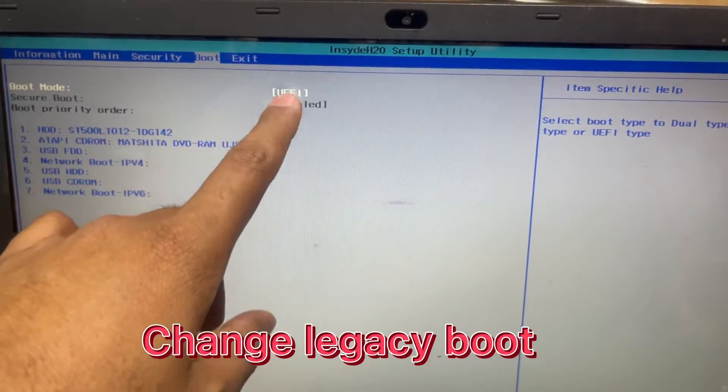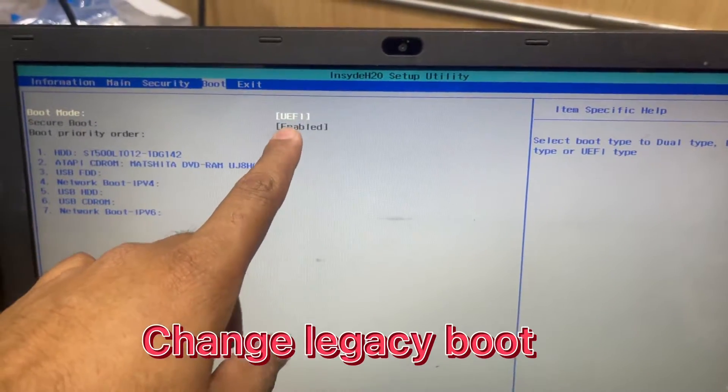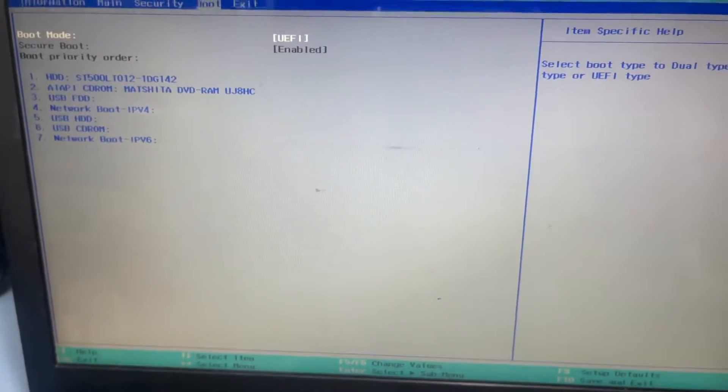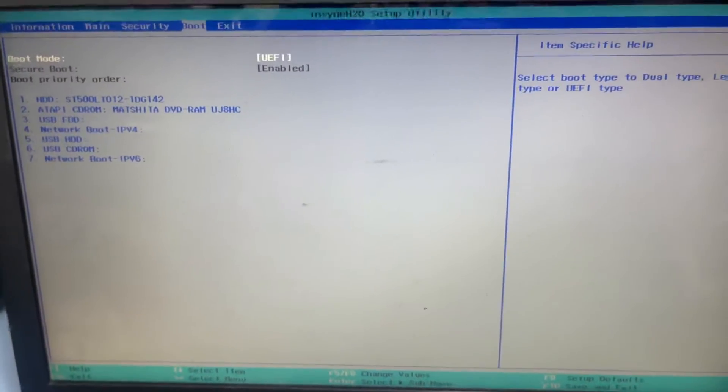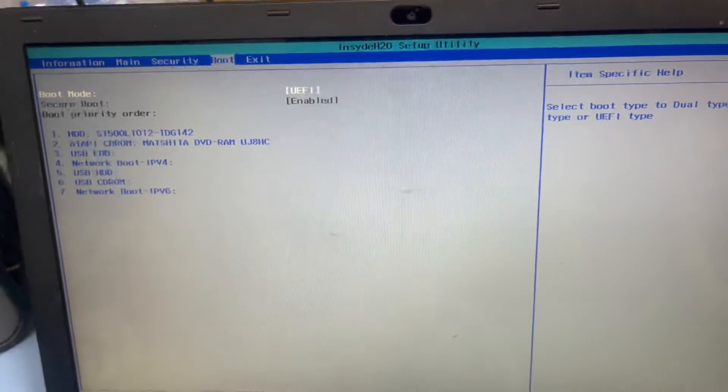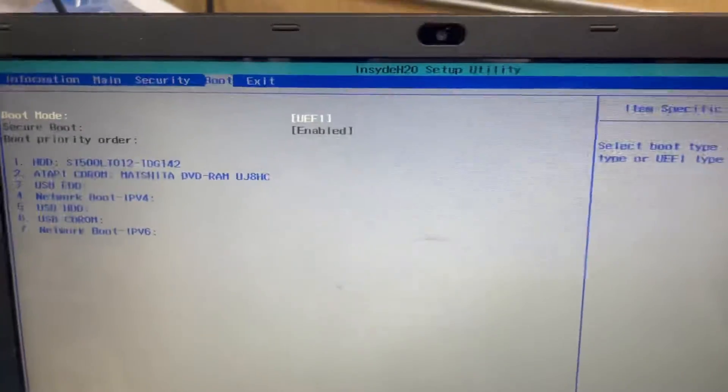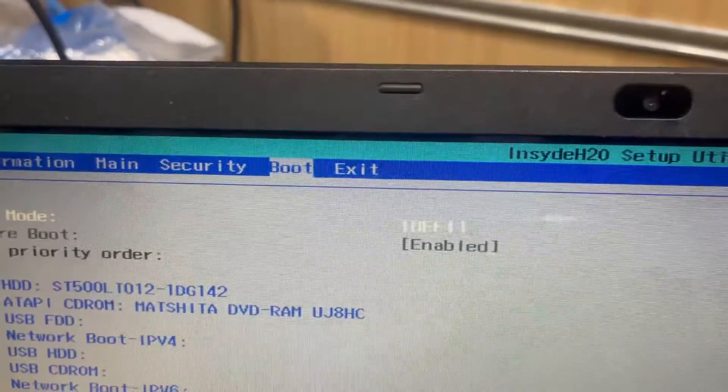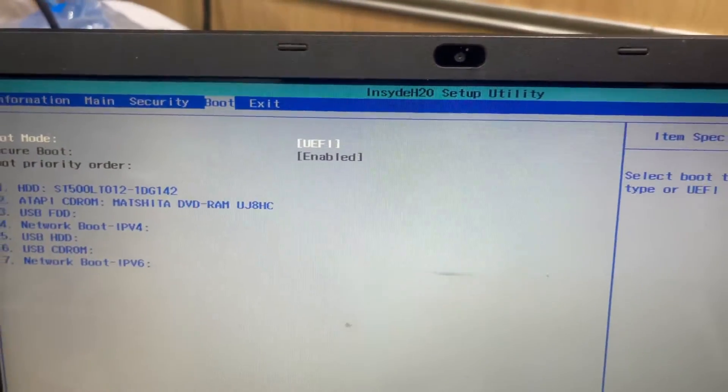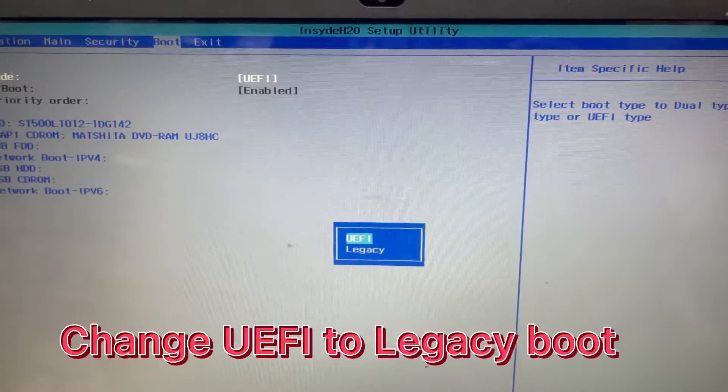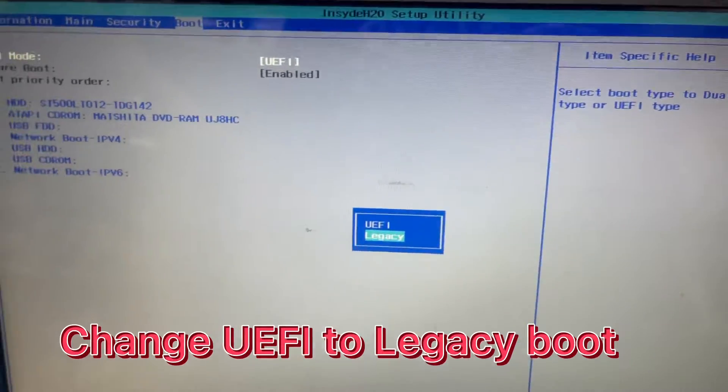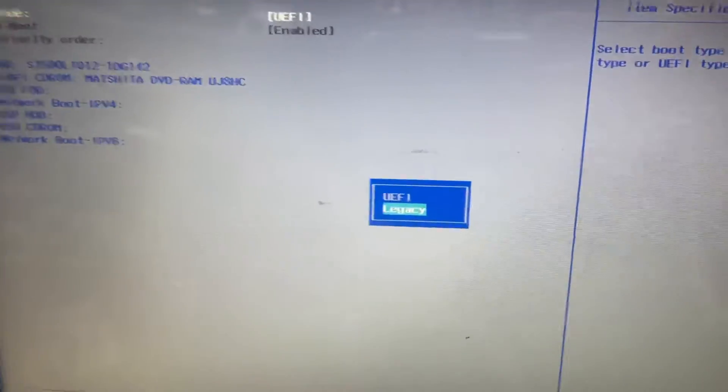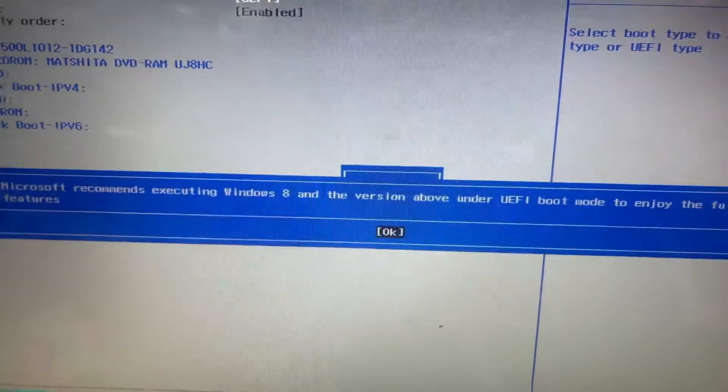This UEFI boot device is legacy normal boot Windows, that's why it's not bootable device. So you go to the boot menu and go to UEFI boot, then go down to legacy boot and press enter.